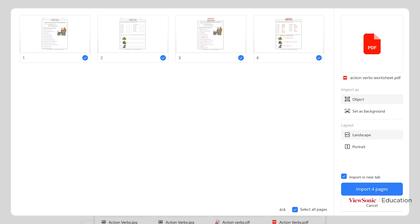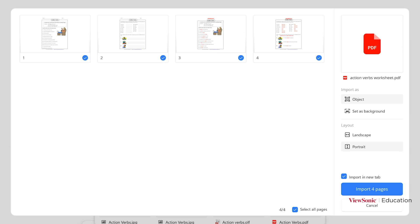And this window is going to be your import menu. It's going to let you make some important decisions like do you want to import all your pages or do you only want to select a couple? For example, I don't want pages three and four so I can simply touch or click them to unselect them.